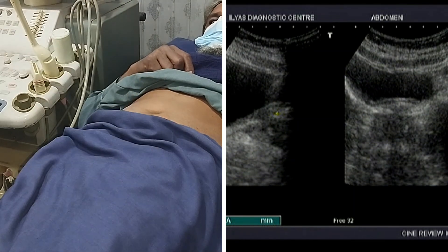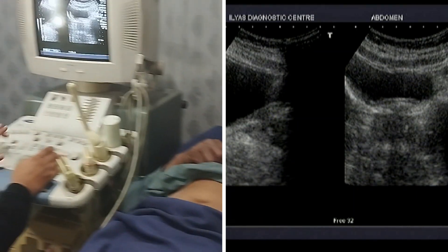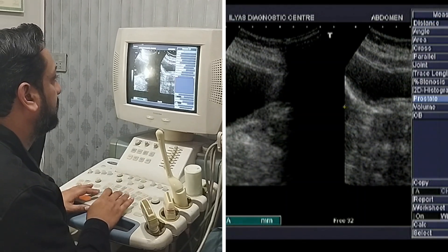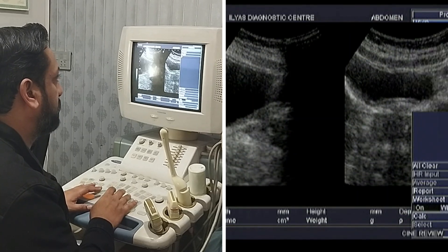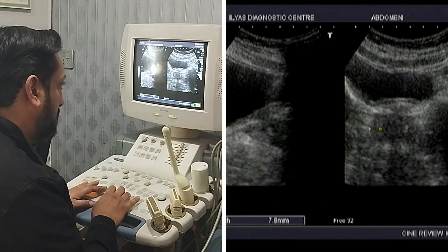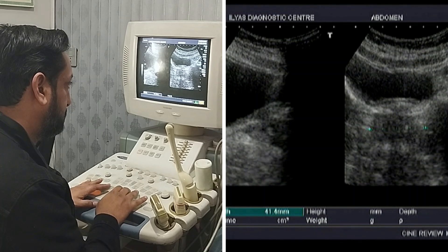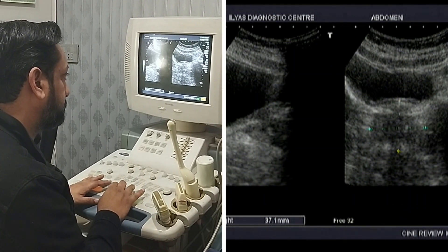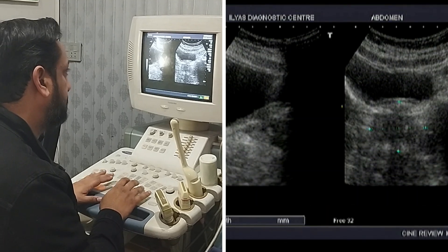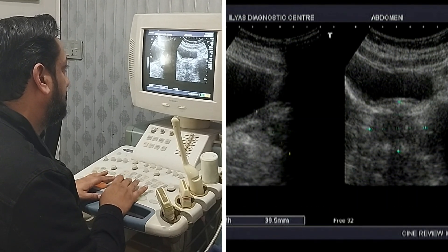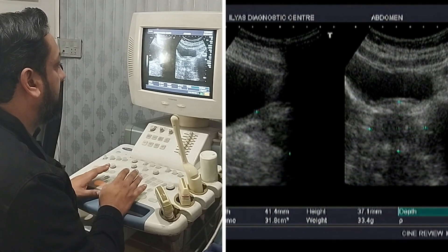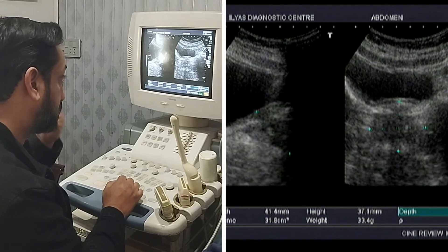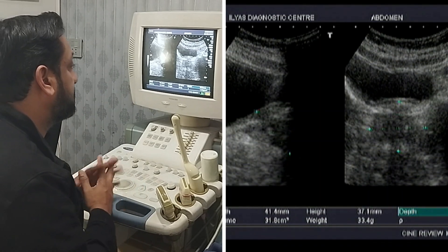Now I am going to measure the prostate, as the most important thing is to measure it. I will select prostate from my machine. This is the width of the prostate. Next is the height — this is the prostate height. And the last measurement is the depth. This gives me the volume as well as weight of the prostate, which is 33.4 grams.